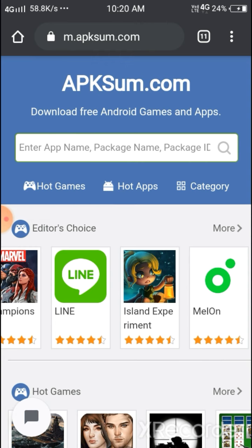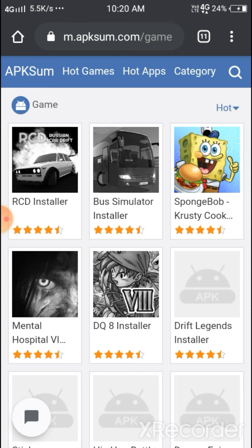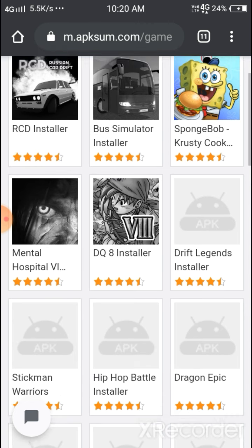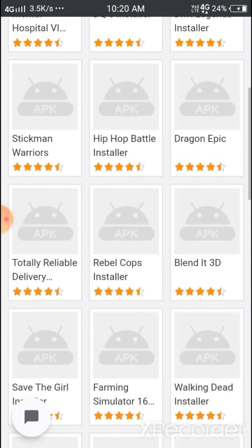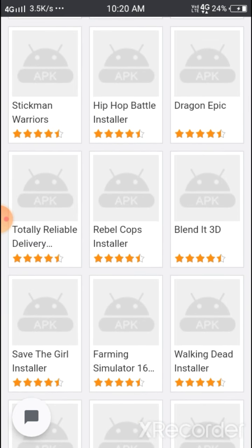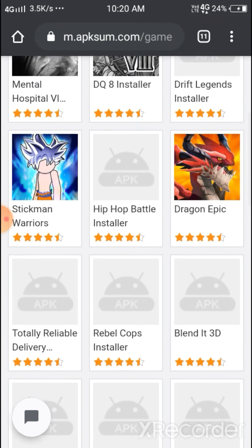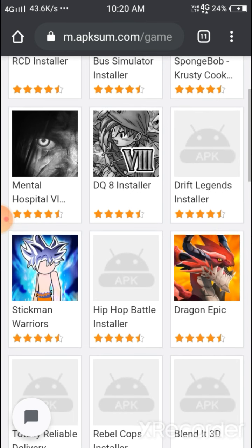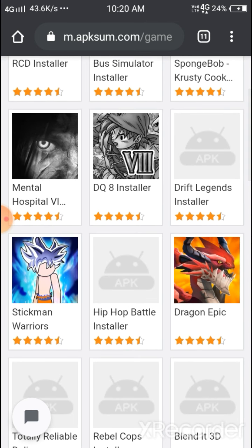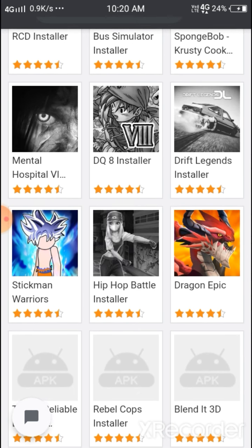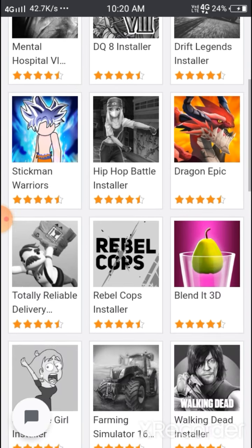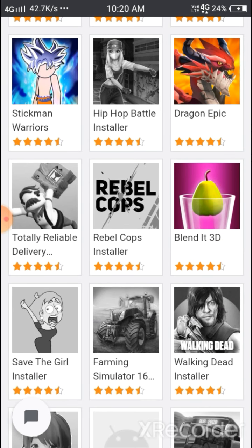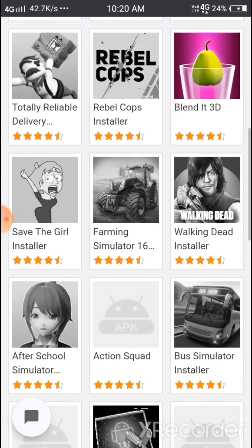Now we'll look at hot games. Here you can see some different games that are available to download.